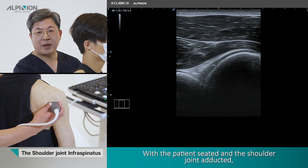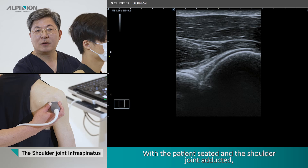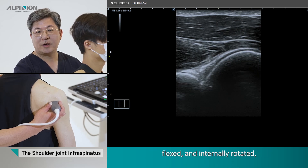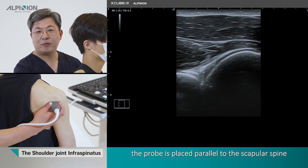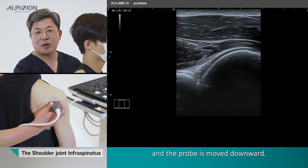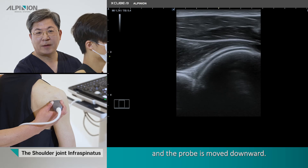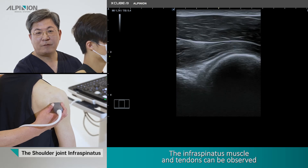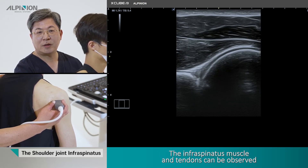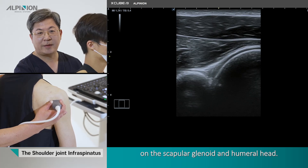With the patient seated and the shoulder joint adducted, flexed, and internally rotated, the probe is placed parallel to the scapula spine and moved downward. The infraspinatus muscle and tendon can be observed on the scapula glenoid and the humeral head.